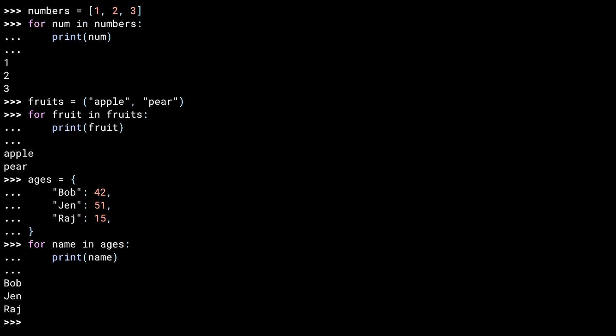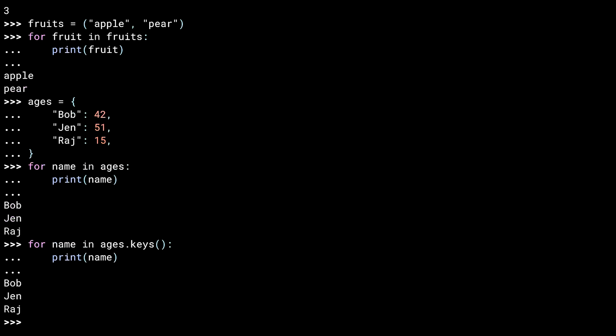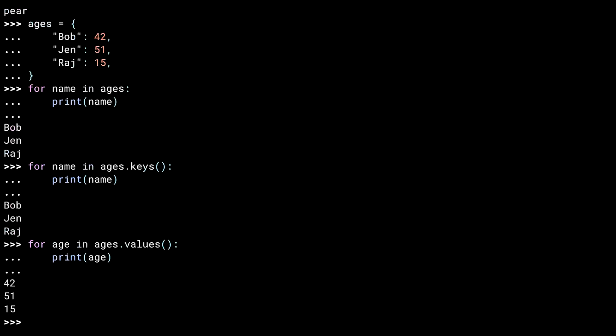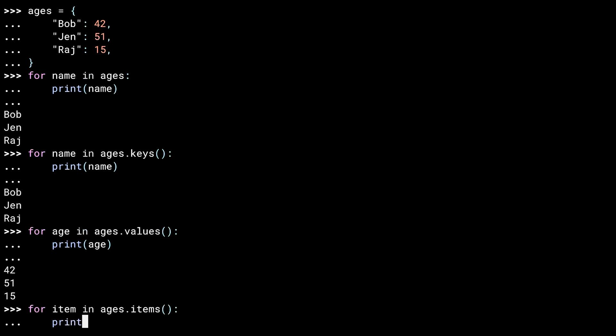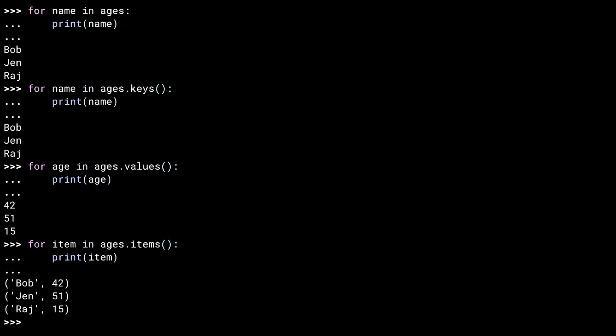The dictionary object has methods for getting different kinds of things out of the dictionary. You can iterate over the results of the keys method as well. This results in the same thing as iterating over the dictionary itself. The values method can be used to iterate over the values in the dictionary. And there are our ages. The items method is used to iterate over a series of tuples, each of which contains the key and value pair. So, what gets printed is a tuple for each line containing the name and age.